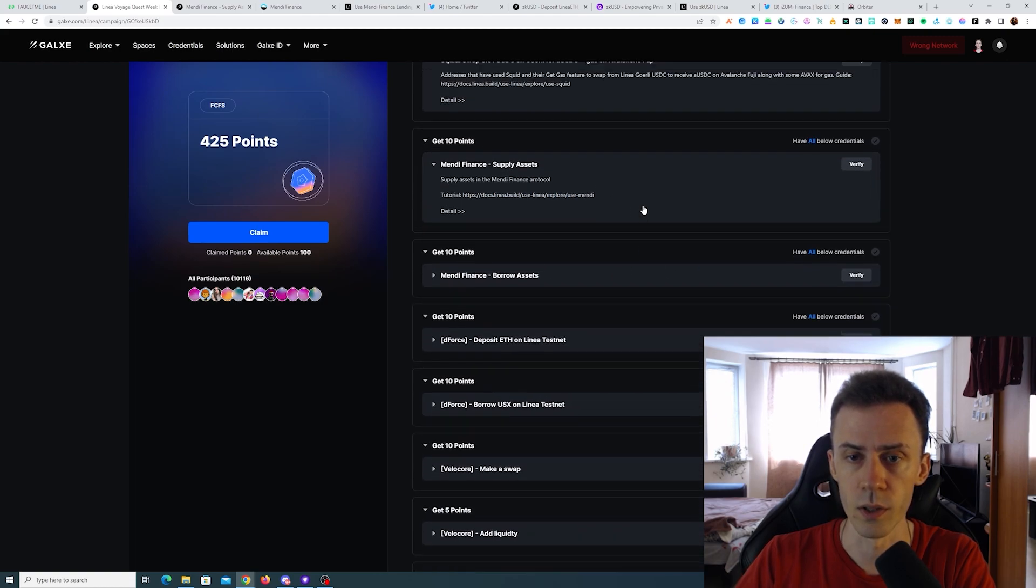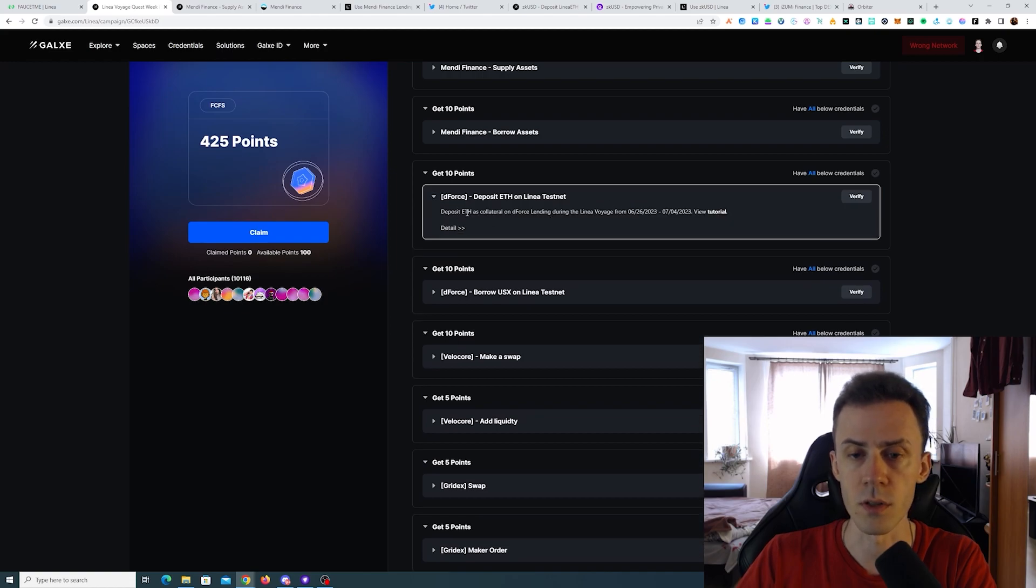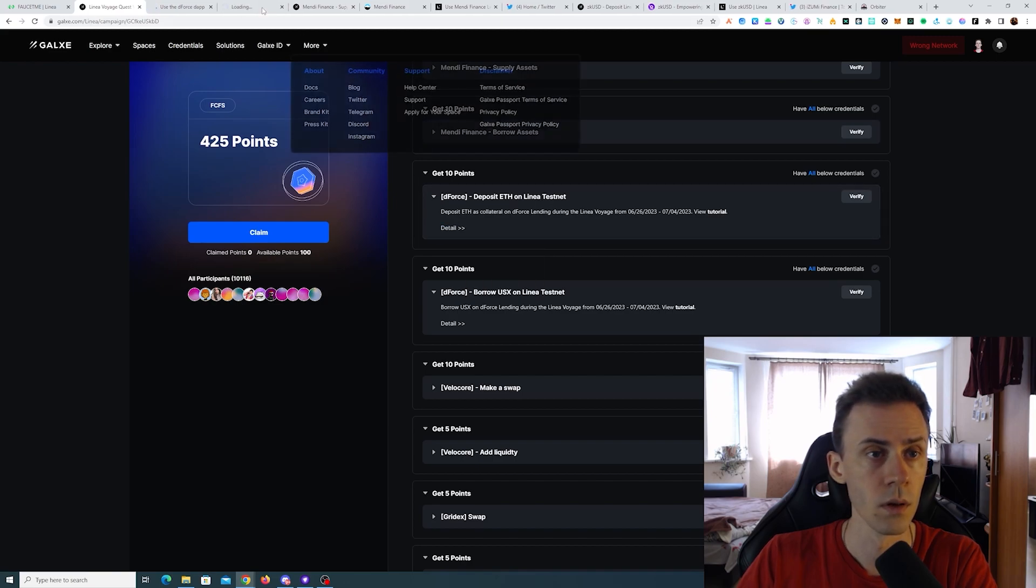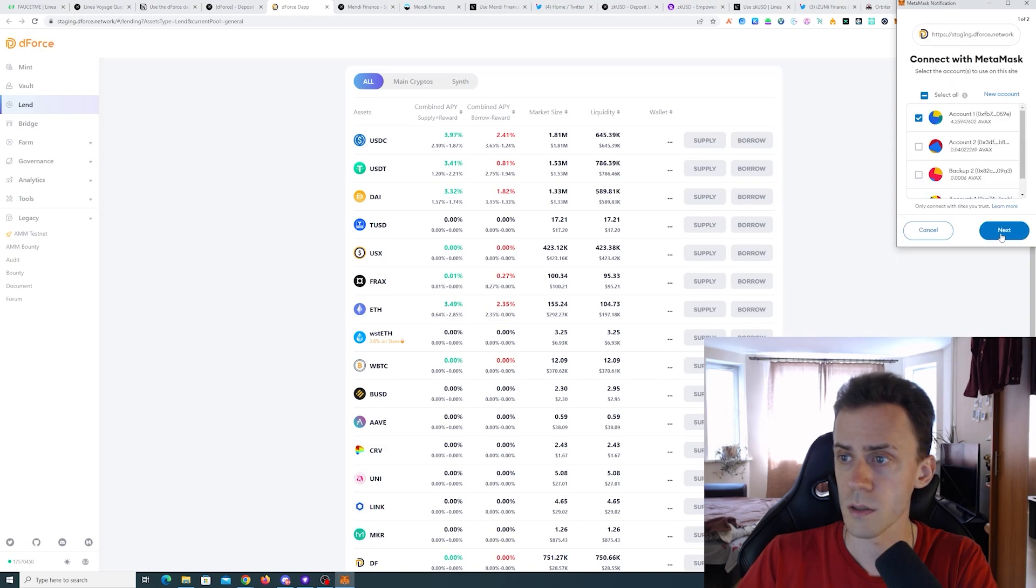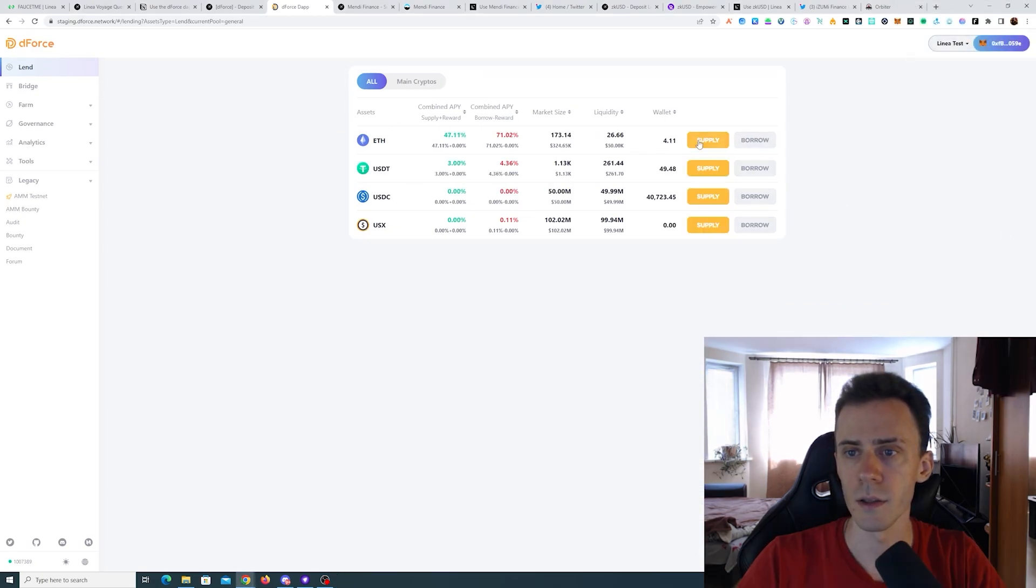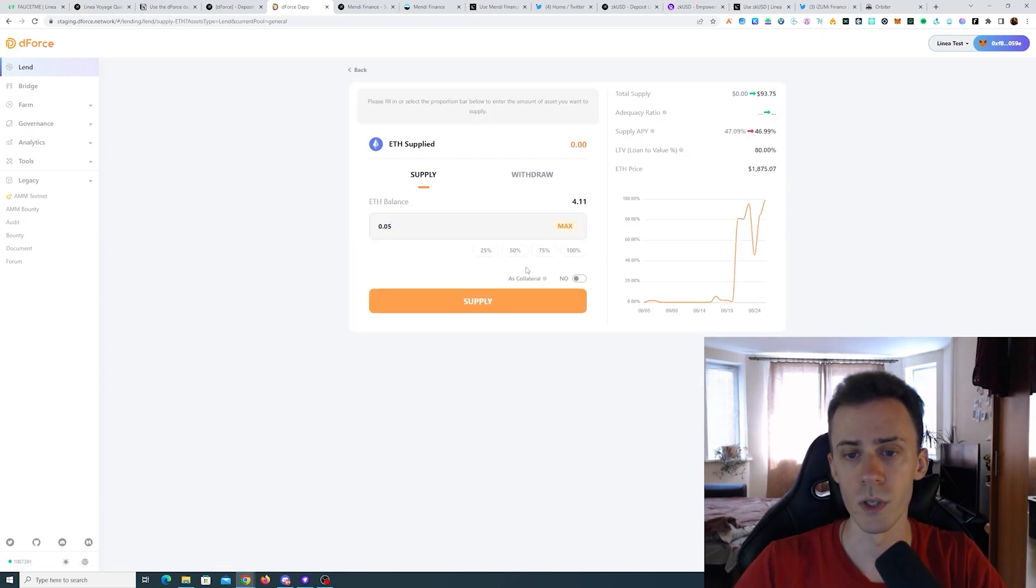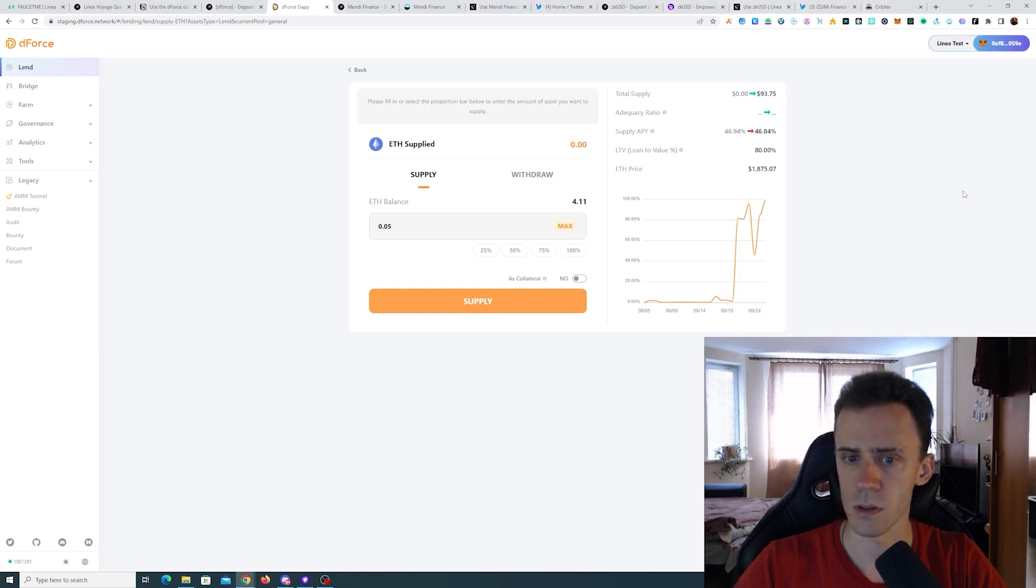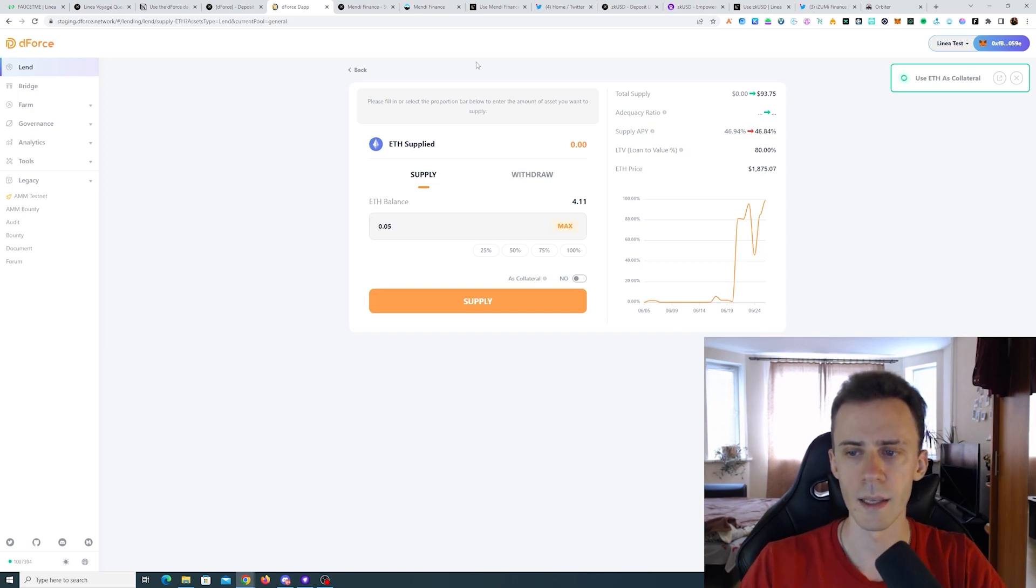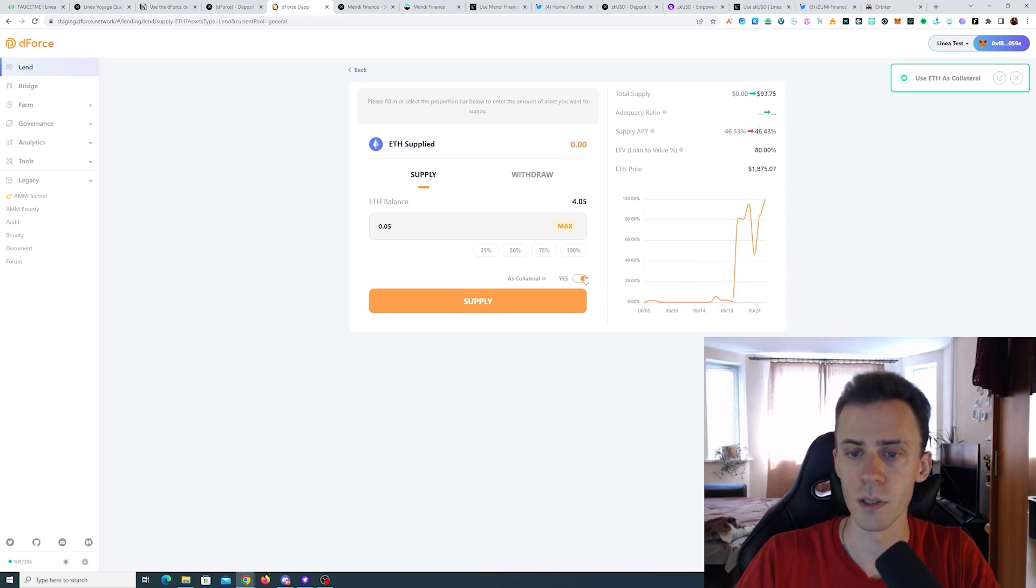We're moving to dForce. We need to deposit ETH as collateral. This is another lending protocol it seems like. Then we need to borrow USX. Going to details. MetaMask connecting. So here make sure to select ETH and we're gonna supply. I'm gonna do 0.05. And here we need to select as collateral. We need to click here, however this prompts a different transaction. So I guess it was kind of the same on Mendi. First we supplied and then we approved it as collateral. Here we're approving that as collateral and then we're supplying. Okay, this has been confirmed. Now it says yes and we can supply.